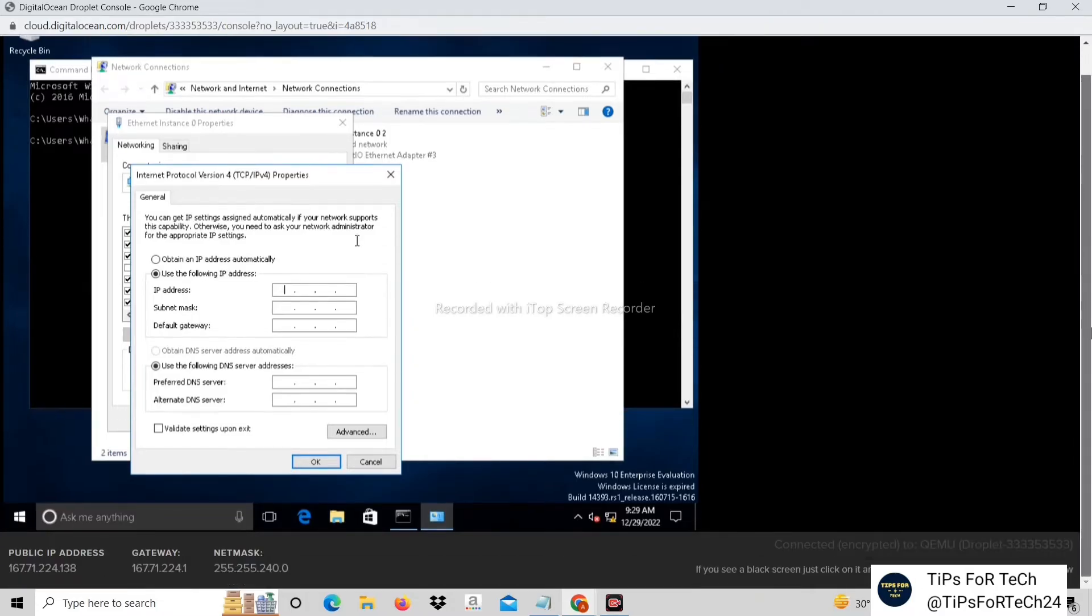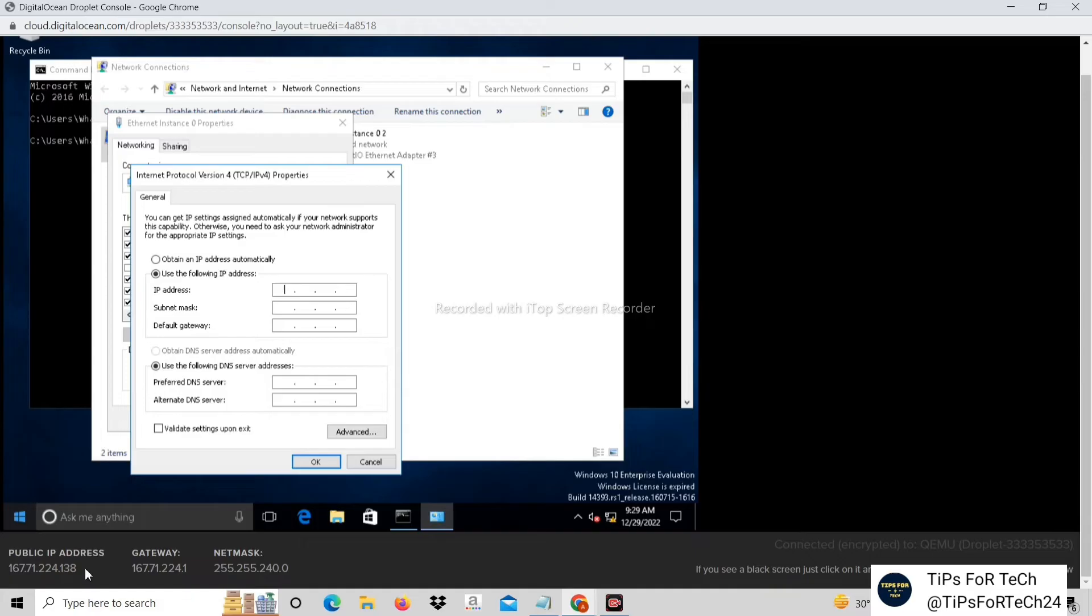Write the IP address here. After this is done, click on the subnet mask and also on the default gateway.